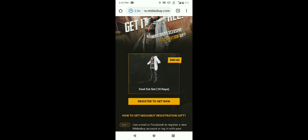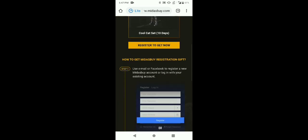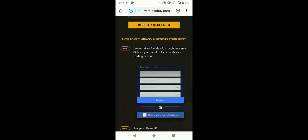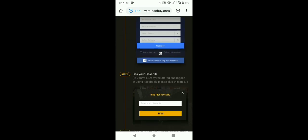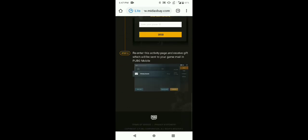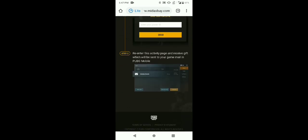So, how do you get this outfit? I am going to tell you. Here, it is written: Use email or Facebook to register a new Midas Buy account and login with your existing account. So, simply register and then you can link your player ID.